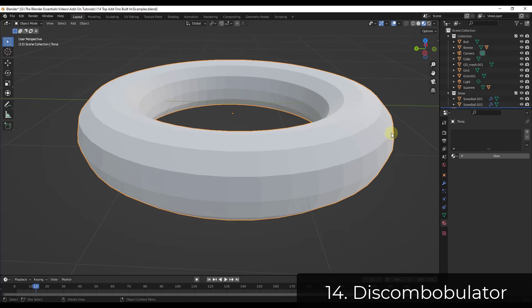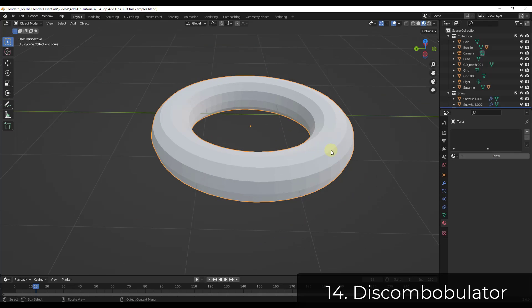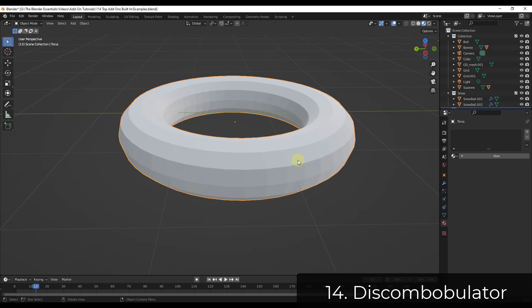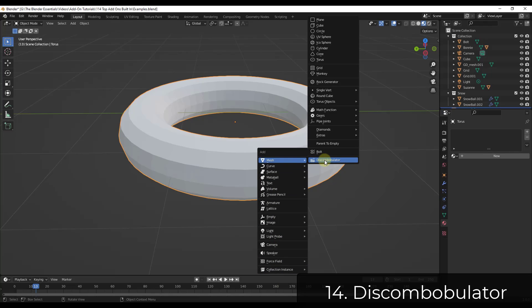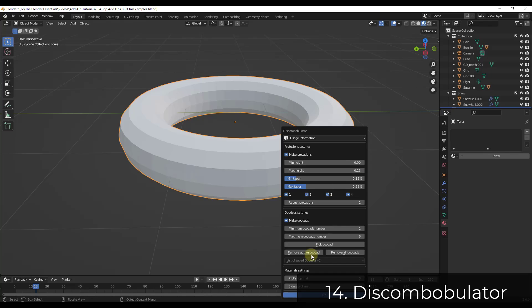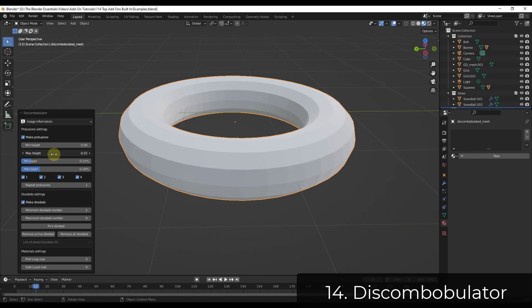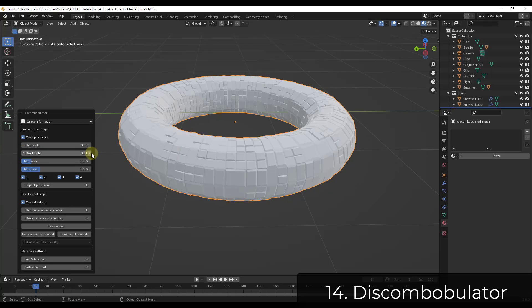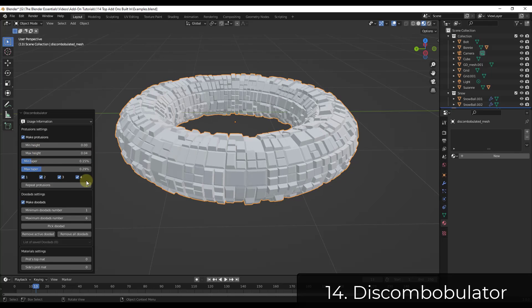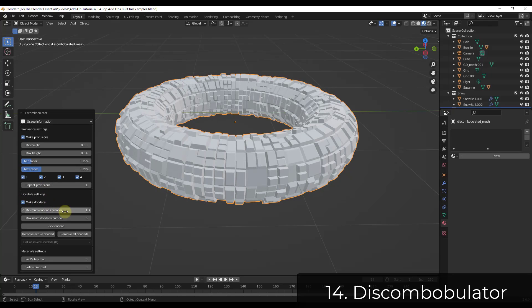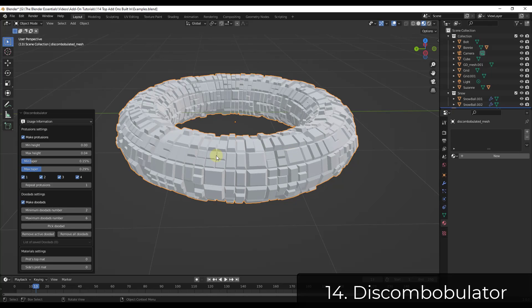Discombobulator probably wins the award for best name of a Blender add-on, and it has interesting functionality too. You select a piece of geometry, do Shift+A, go to Mesh, and choose Discombobulator after enabling the add-on. It allows you to create randomizations on an object — great for sci-fi modeling. You can adjust minimum heights, the taper of the shapes, and add doodads, which is additional geometry, and you can pick your own geometry for that.